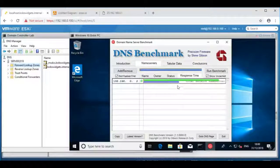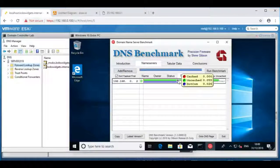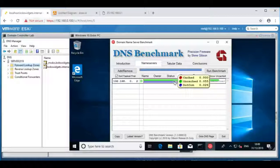The results are: cached queries are returned pretty much instantly — it doesn't even look like it takes one millisecond to do that. Uncached results, so results that have to go off to the internet, are being returned in 55 milliseconds.